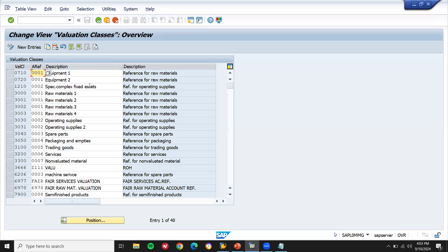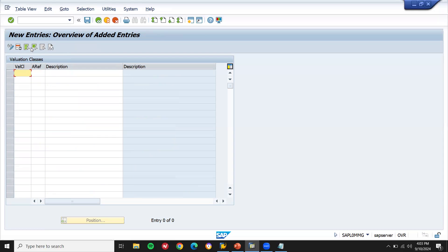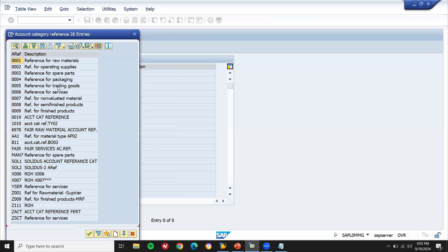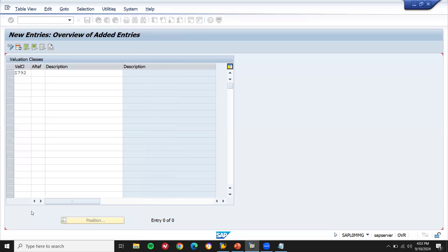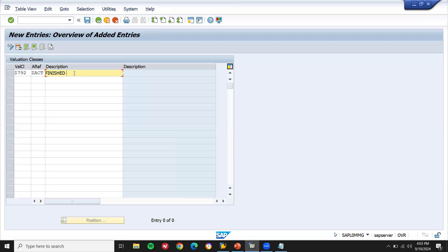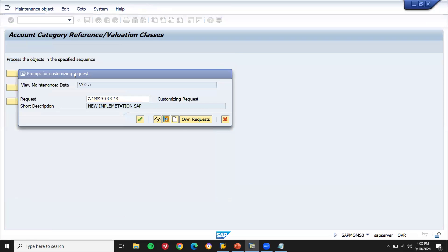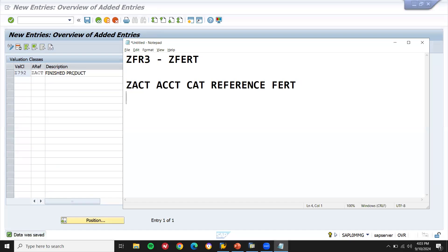Now go to Valuation Class — this is the class we are going to create. New entry. My valuation class is Z792. My account category reference — let me select it from here: ZACT. See here, ZACT is the one I have created. Description: Finished Goods. Save my valuation class Z792.